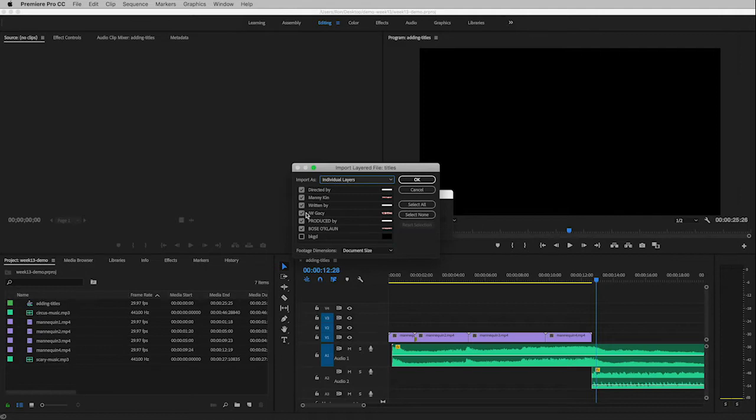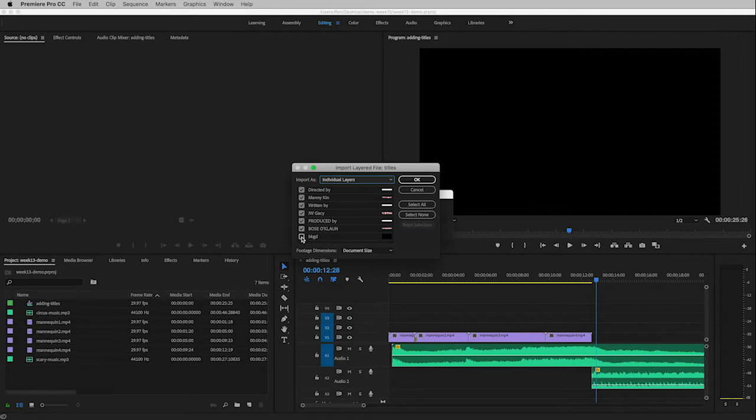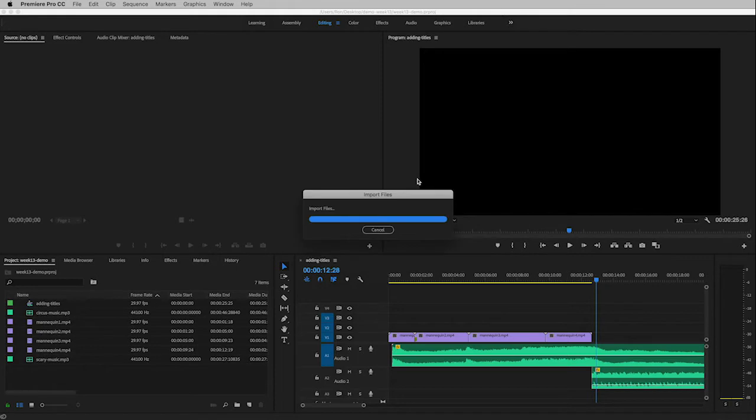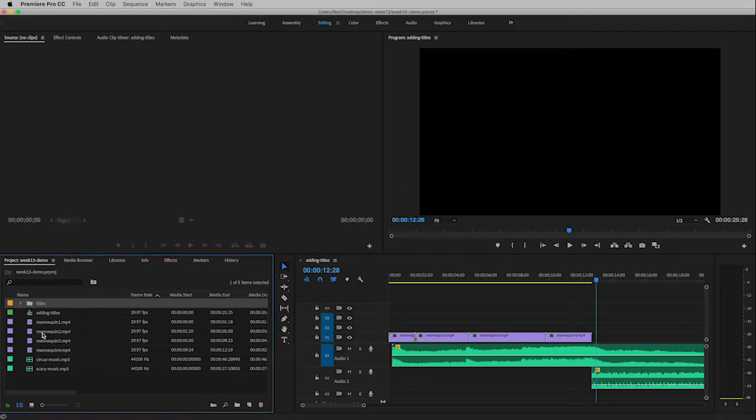What's nice about this window is that it allows me to import only the layers I want to import. So if I only wanted this written by layer, I could uncheck everything else and it would only bring in that piece of art. In this case I want everything to come in except that background layer, so I'm going to leave that unchecked and then I am going to click OK.